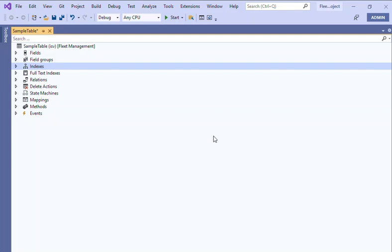Hello everyone, today we are going to discuss a concept on index. It's a short discussion. Before directly going and creating an index, we'll just get to know what